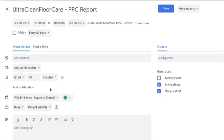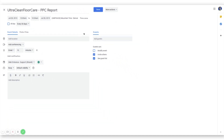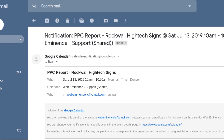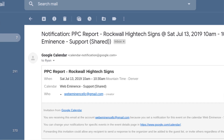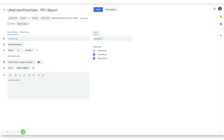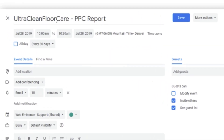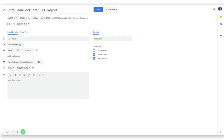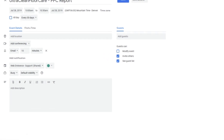That's really it. Once you save this, it's going to create the calendar reminder every 30 days and will automatically email you a reminder. You can change the title so that it says something different in the email you get — mine's just going to say 'Ultra Clean Floor Care PPC Report,' so I'll get that every 30 days as my reminder that I need to do this report.